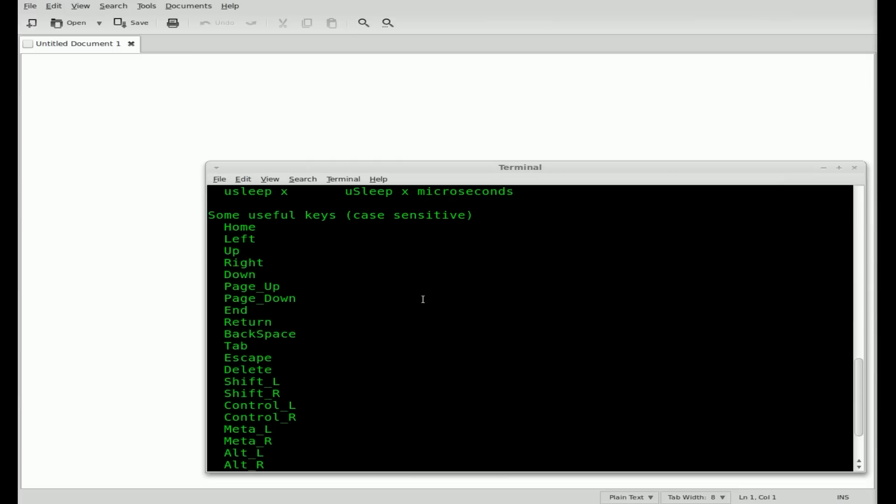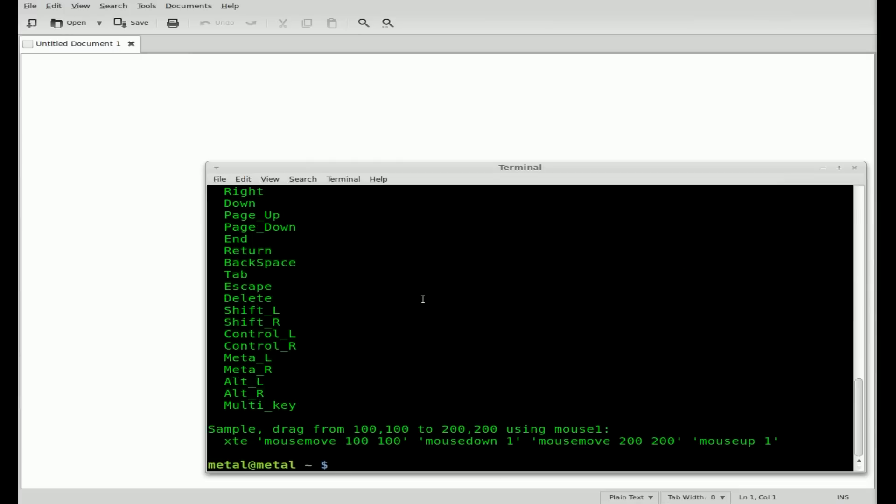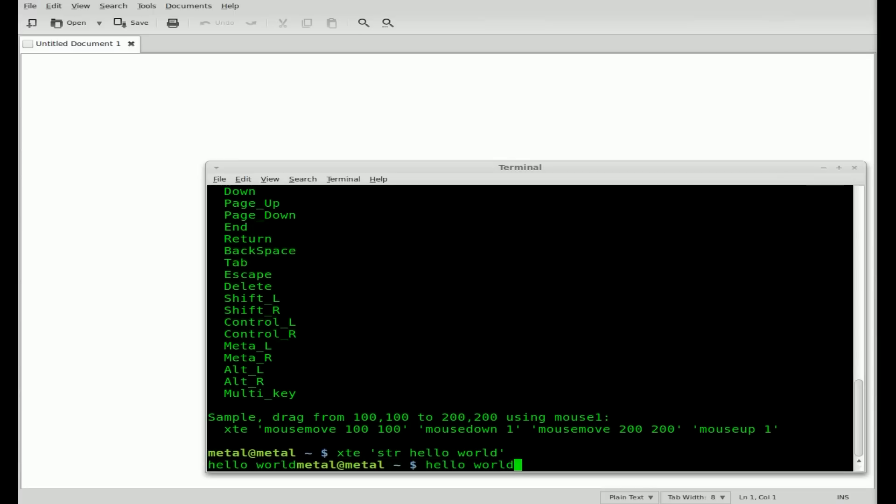So let's type in XTE. And then inside single quotes, we'll type string or STR for string. And then the string we want to send. And I'll just say hello world. And I'll hit enter. And right there, you can see that it typed hello world. Now it typed in our terminal here because we weren't in another application.